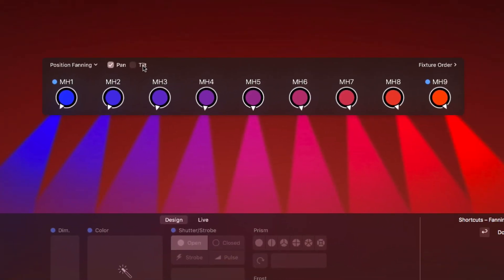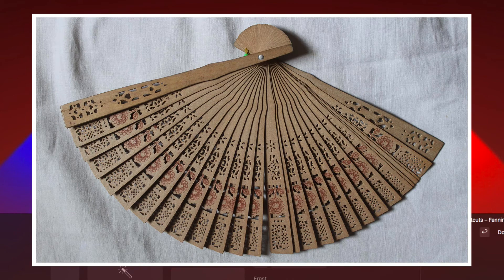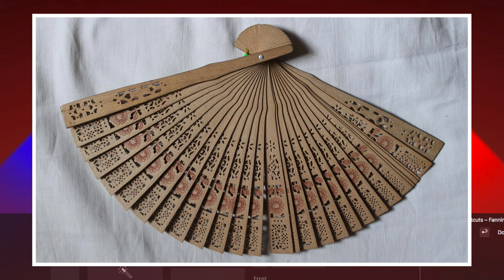This look slightly resembles a Japanese hand fan, which is where the name fanning comes from.